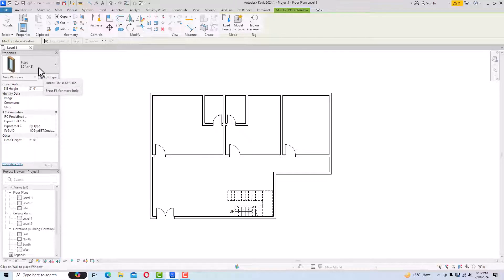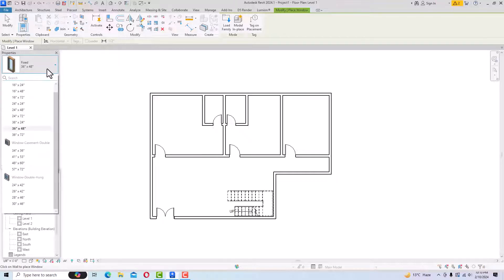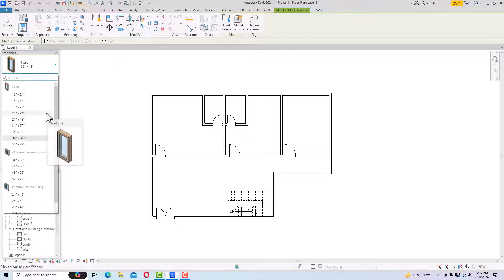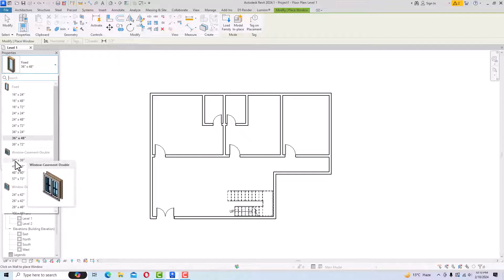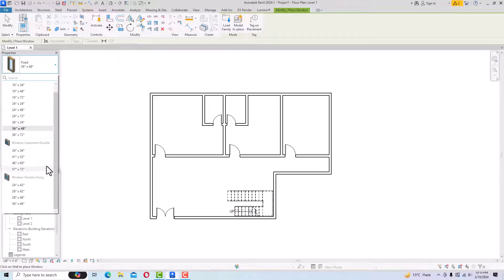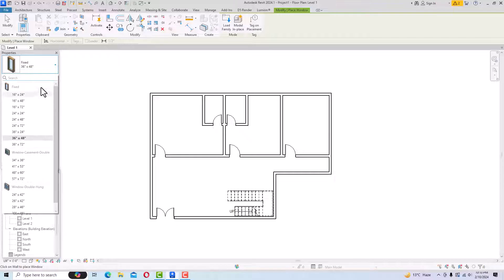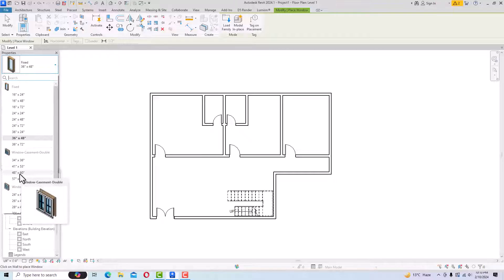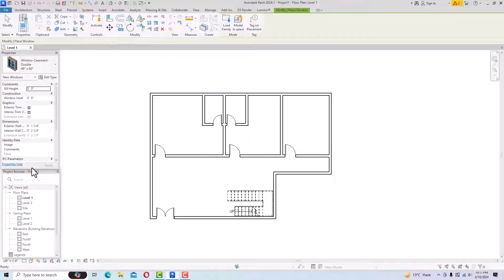In the Properties you can see some window types. This one is Fixed Windows, and if you click the arrow you can see different fixed window sizes. There is also Window Casement Double in different sizes, and Window Double Hung. I'm going to select Window Casement Double here and select the 48 inches by 16 size.